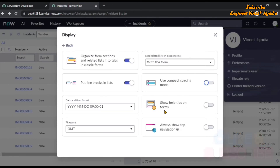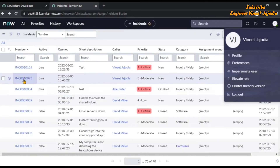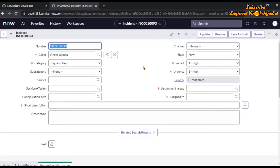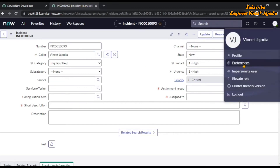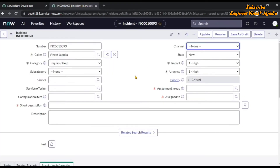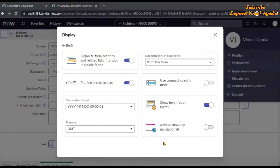Next is help tips on forms. If a field has help text, the eye icon will always appear when this is enabled. For example, if we open the incident form, right now there is no eye icon. But if you enable this in Preferences under Display settings and close it, you can see that fields which have help text now show the help icon — the Caller field, Category, Configuration Item, and Short Description all show the help icon. This only displays when the field contains help text.